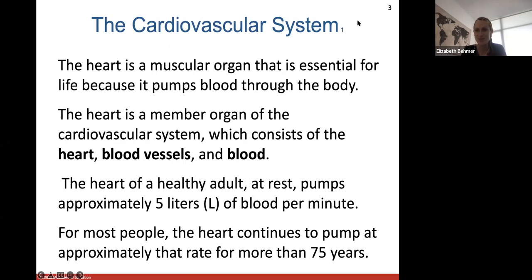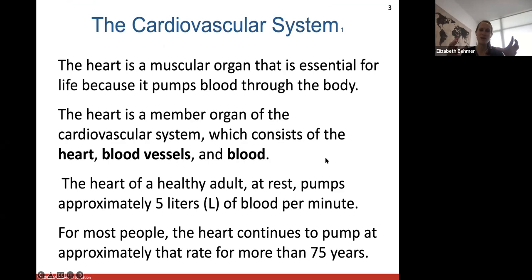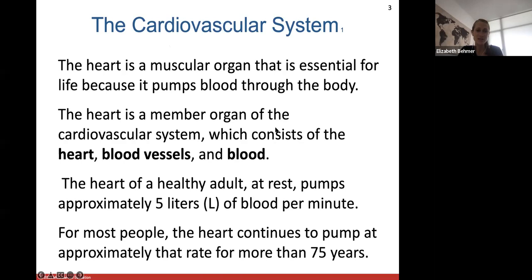Your cardiovascular system involves your heart, all the blood vessels, and blood. The heart itself is the big muscular organ - it's made up of cardiac muscle tissue and it's essential for life because it pumps blood throughout the body. Blood carries all of our oxygen and nutrients and gets rid of waste products. Without our heart pumping blood to get gases and nutrients to all parts of the body, we wouldn't last long. When your heart stops beating, death soon follows.